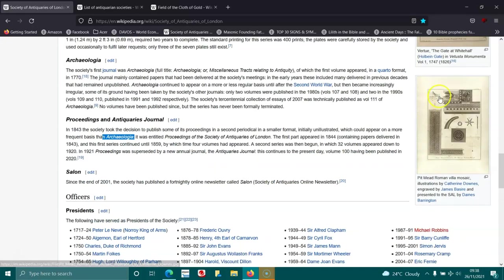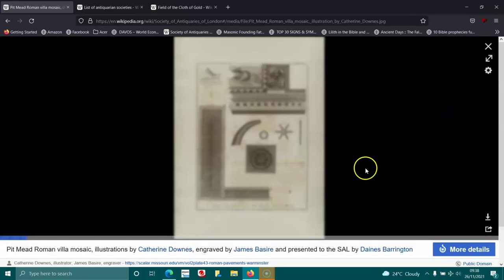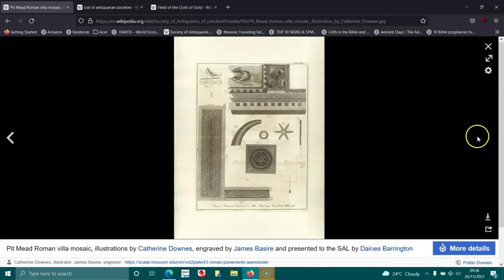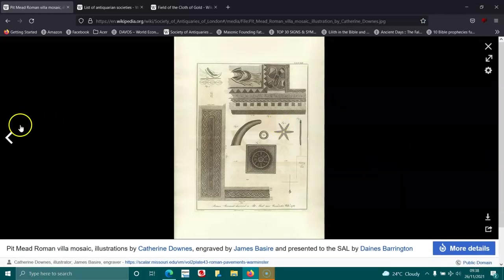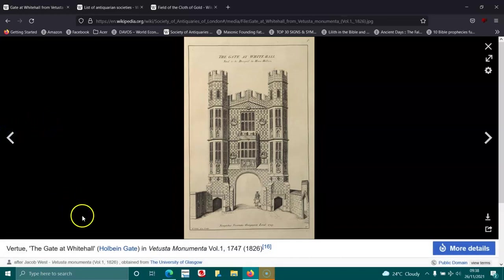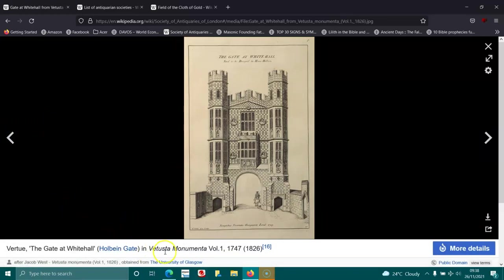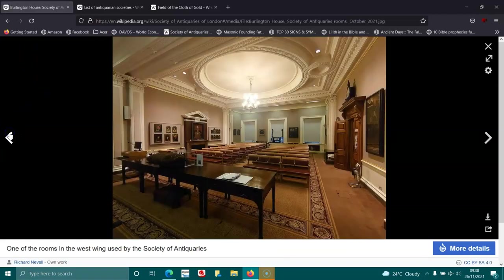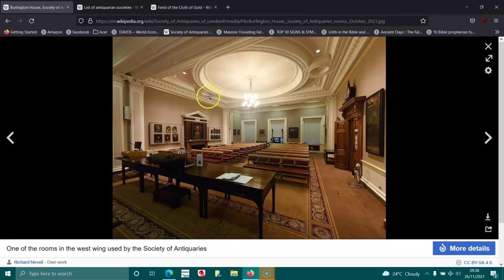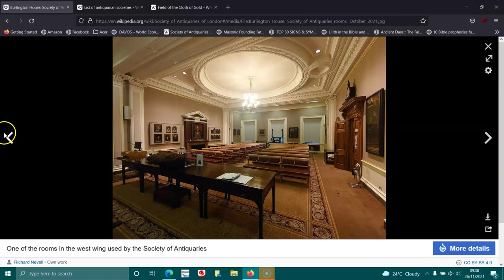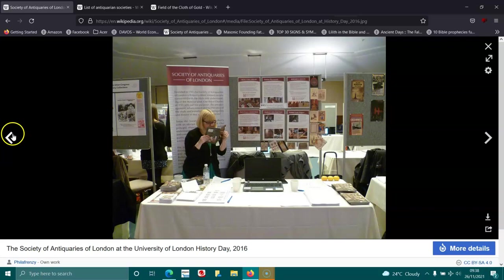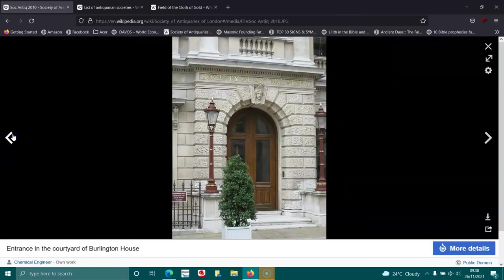So yeah, here are some illustrations. The gate of Whitehall, Holbein Gate, in volume one, 1747-1826. One of the rooms in the west wing used by the Society of Antiquaries. Definitely Masons, have to be—look at these symbols. Beasts and stars as well, two pillars.